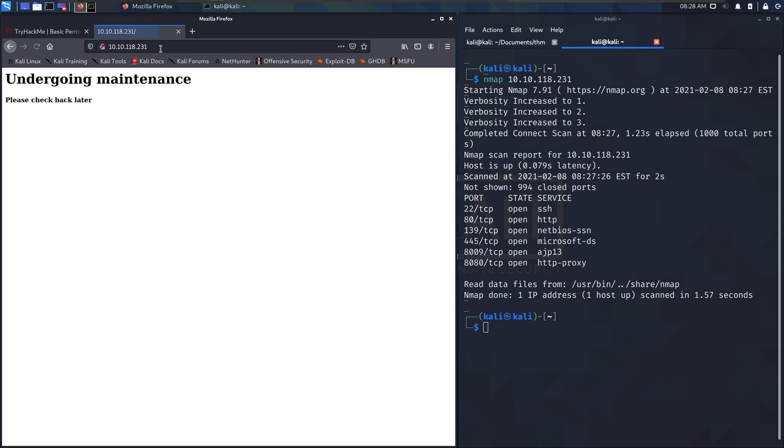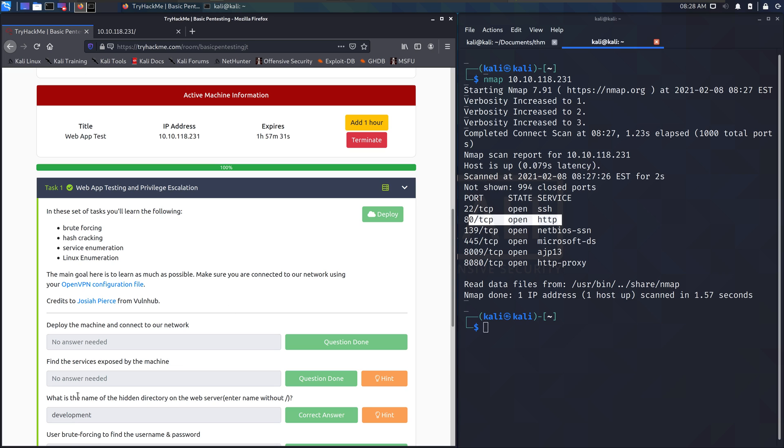Another neat thing: you put in the IP address because we know it's got port 80 open, so it's hosting http. It says undergoing maintenance. Interesting. What is the name of the hidden directory on the web server?